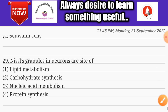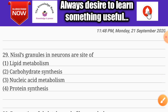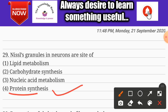Question number twenty-nine: Nissl's granules in neurons are the site of — options are lipid metabolism, carbohydrate synthesis, nucleic acid metabolism, and protein synthesis. The correct answer is option four: protein synthesis.